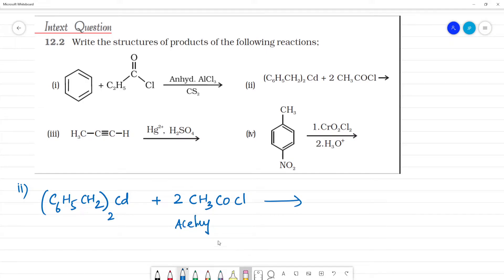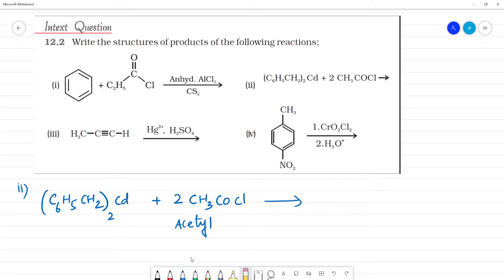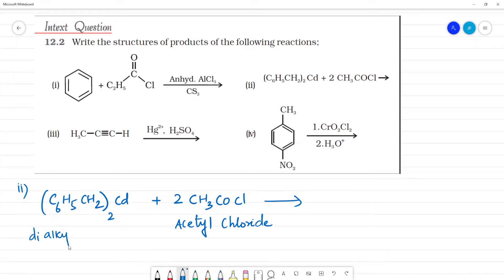Acetic acid is CH3COOH; replacing OH with Cl gives acetyl chloride. The reagent (C6H5CH2)2Cd is a dialkyl cadmium compound — we call all such compounds dialkyl cadmium. So this is acetyl chloride reacting with dialkyl cadmium.